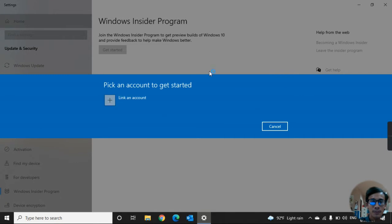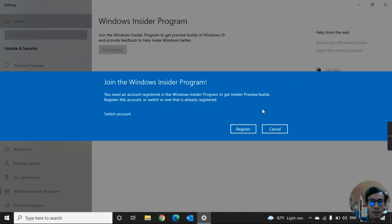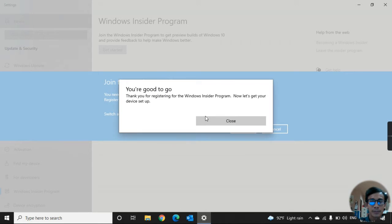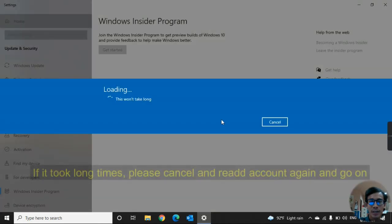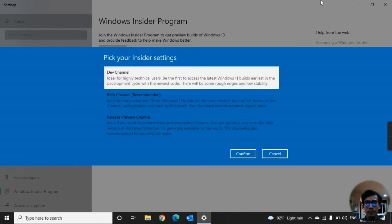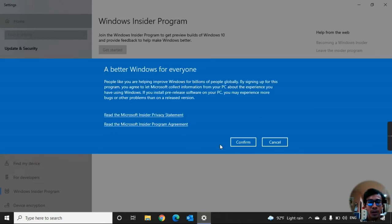Now going to register — sign up, submit, and press Start. Keep waiting, and now I reach this channel. I select it already and go to confirm — 'A better Windows for everyone' or something like that — so just press the Confirm button.